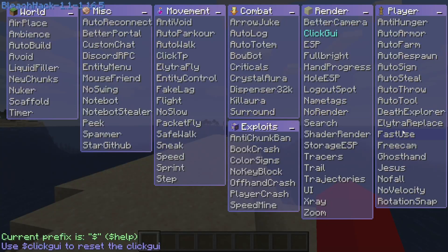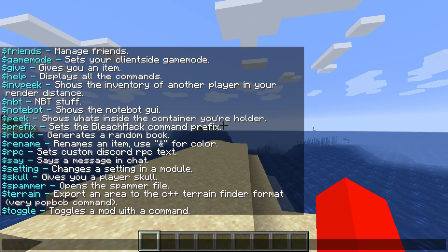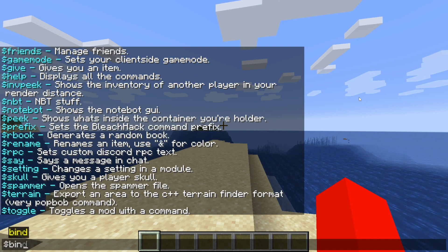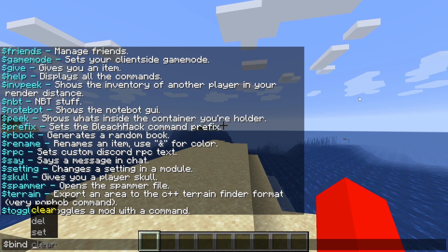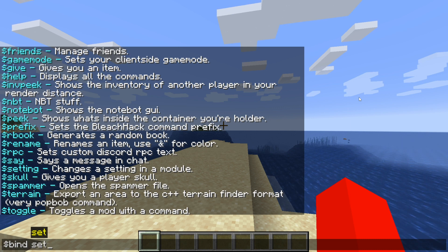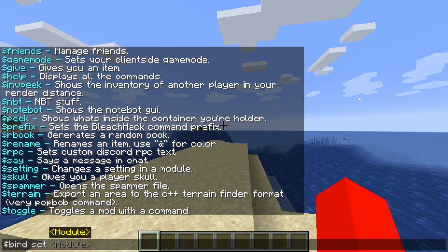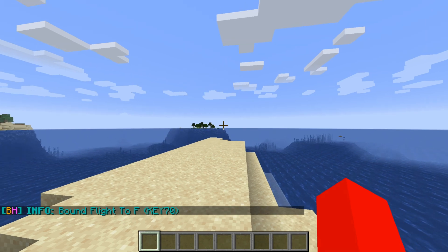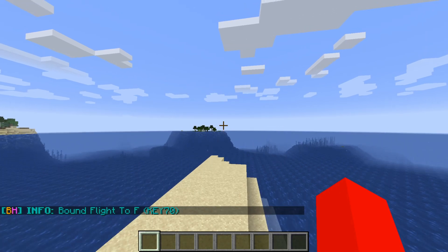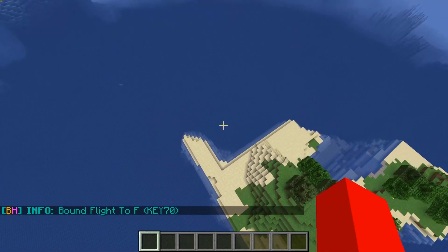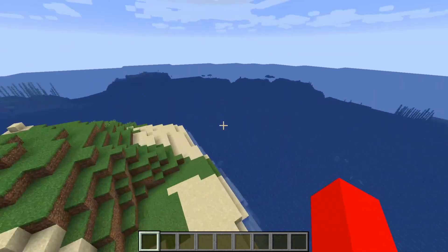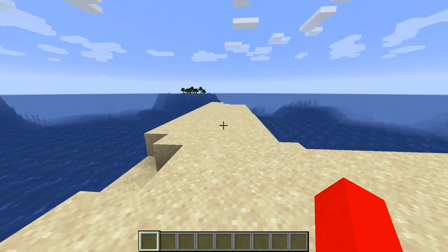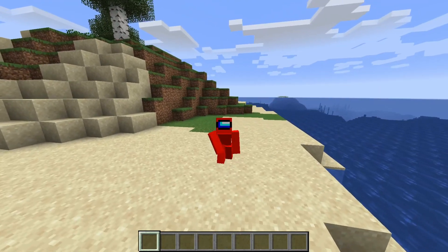Open the ClickGUI and pick a module — for example, flight. Then in chat type $bind set flight F to bind flight to the F key. Now every time you press F, you start flying, and press F again to stop. That's how simple it is.